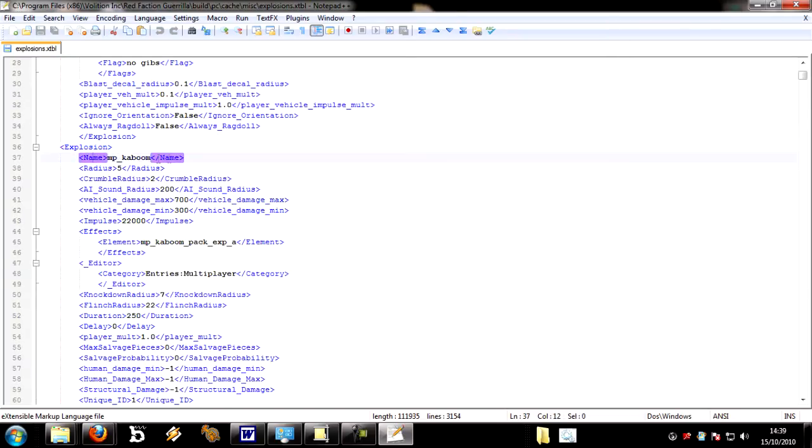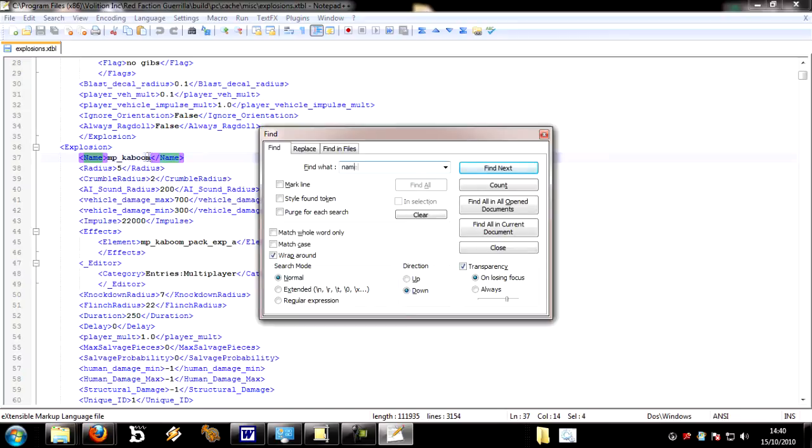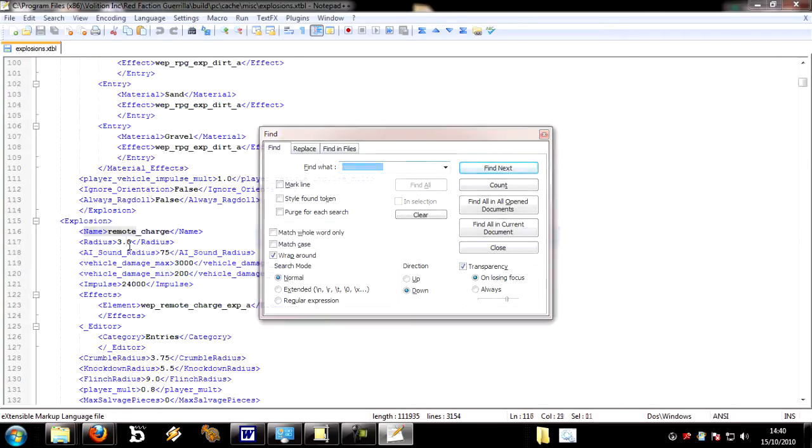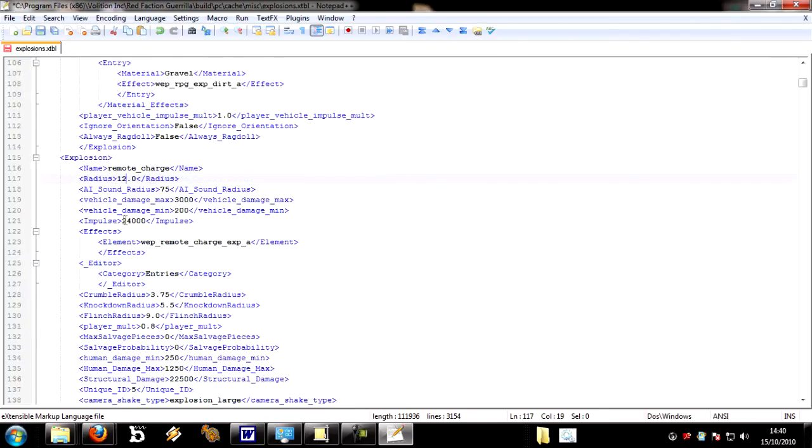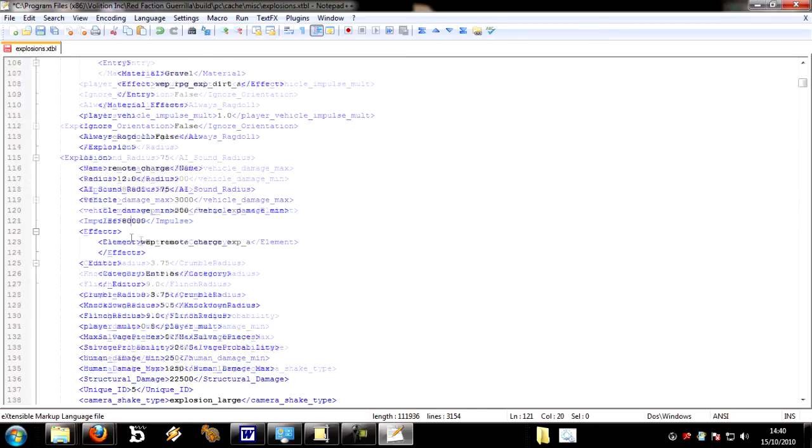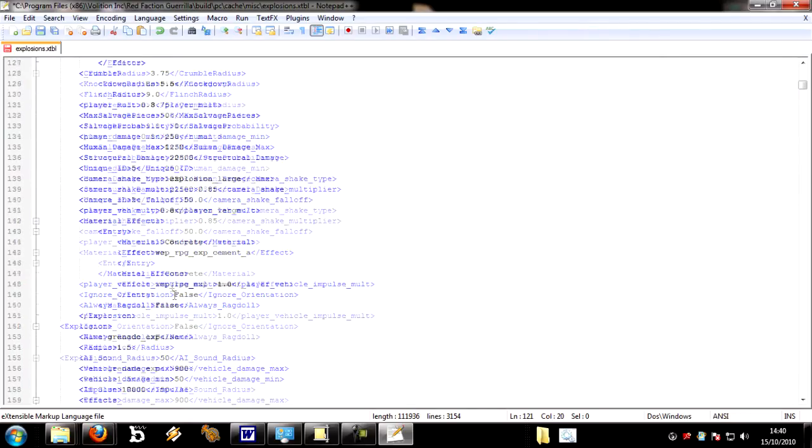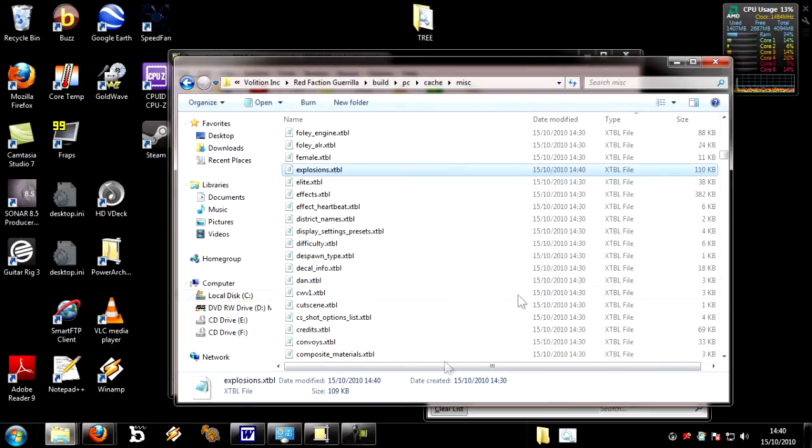This is the Explosions file, so it's got lots of information about explosions. You can see there's sections here with explosions in, they all have a name or a name tag. This bit here is what is actually defined, and that's just what kind of tag it is. The best way to search is by name. We're looking for remote charge. Here we are. Quickly, we're just going to modify radius to 12, we're going to change the impulse to 80,000, and we'll change the structural damage to 30,000. So save that.